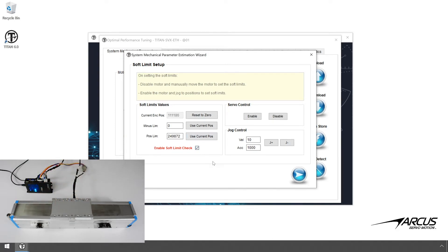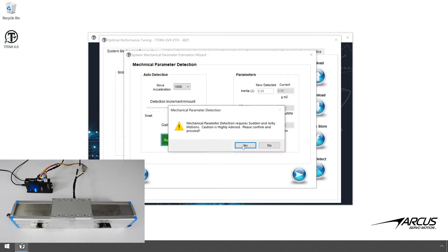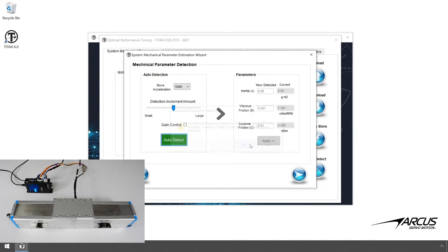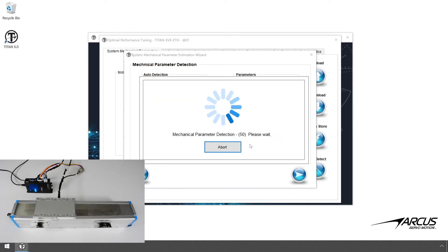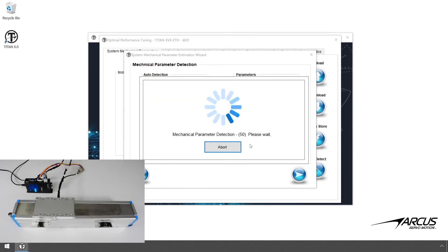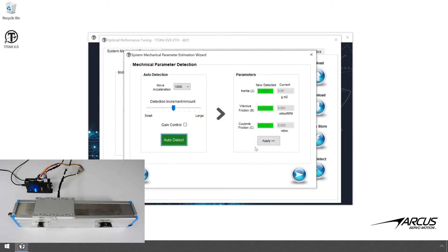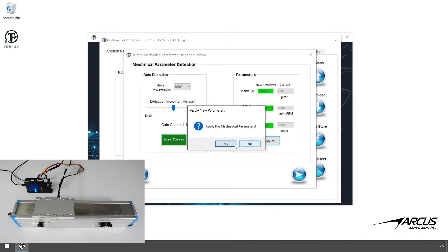We will now perform the Auto Detection routine, so make sure the motor is secure, since quick motions will occur. Click the Perform Auto Detection button. The motor will energize and perform short, high acceleration moves in order to calculate the inertia and the two friction parameters. Once the detection sequence is completed, click the Apply button to use the newly found values for the next sequence.